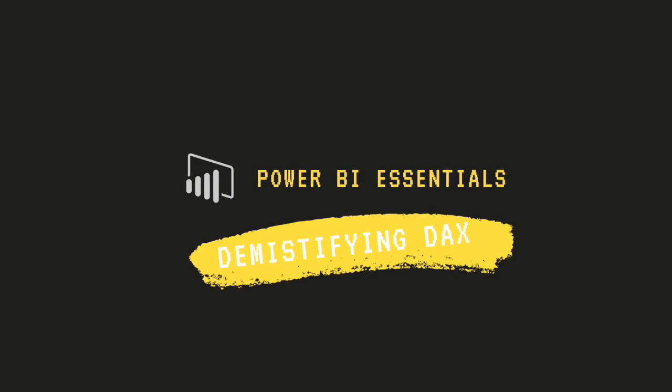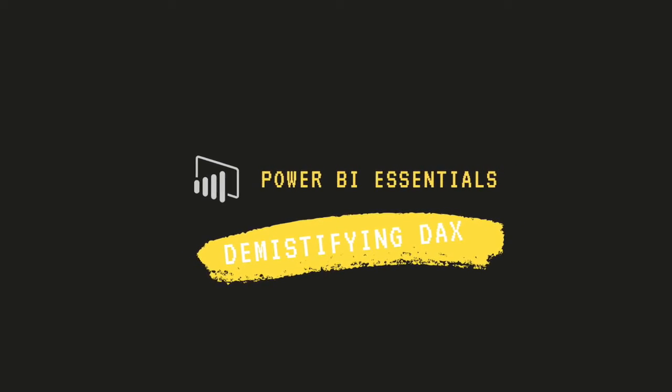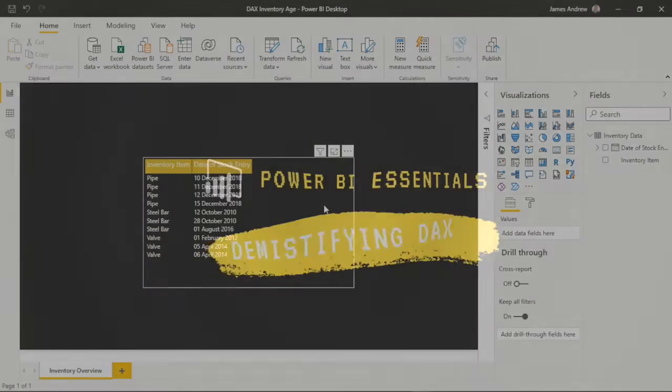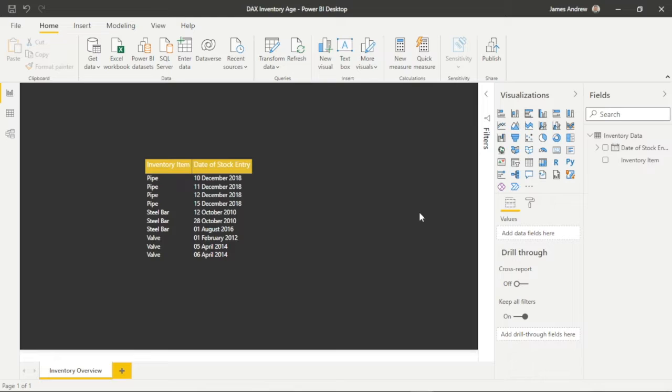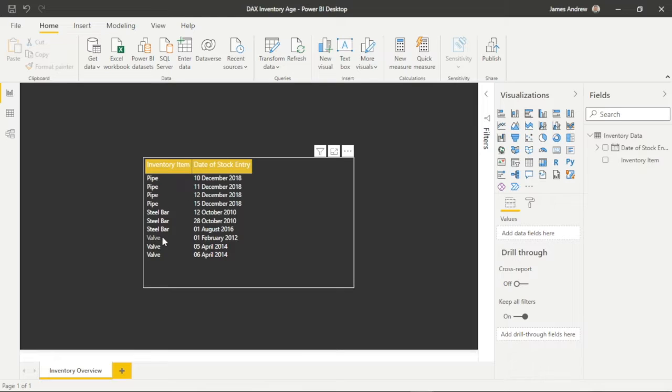Hello and welcome to this episode of Demystifying DAX with me, James, from Matador Software.